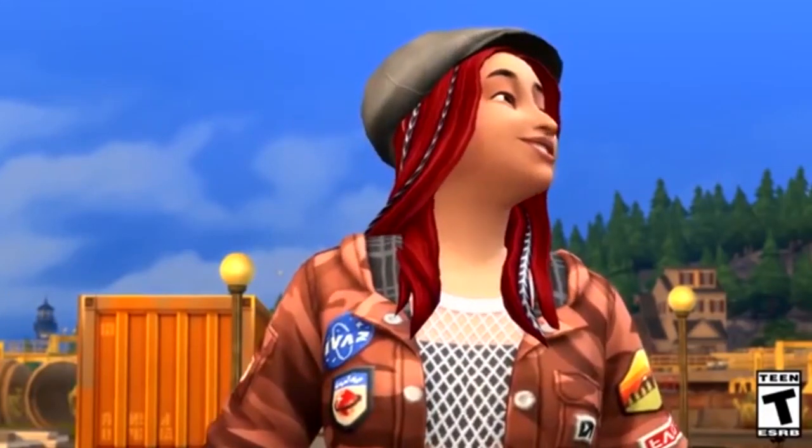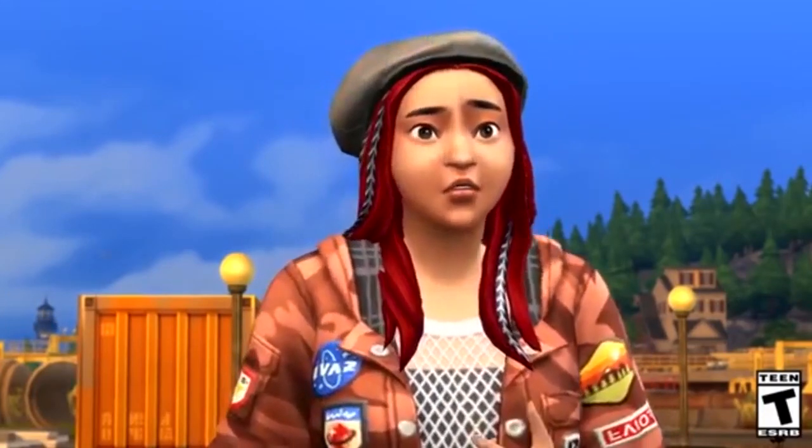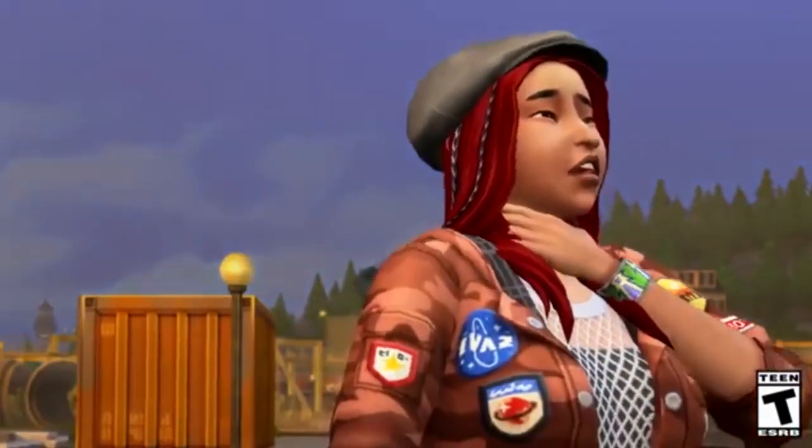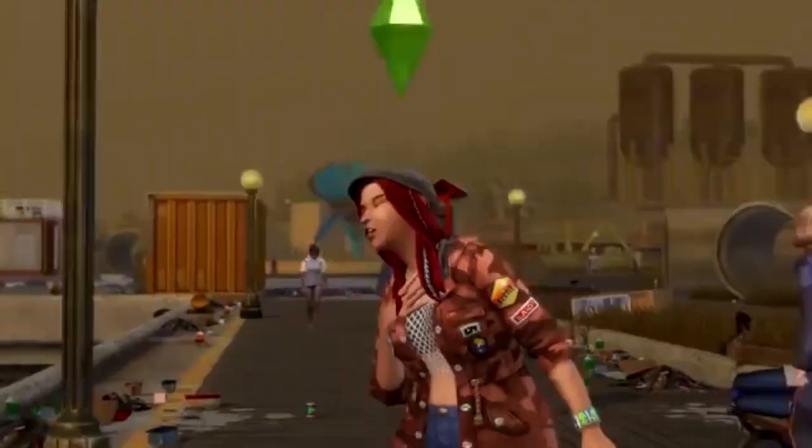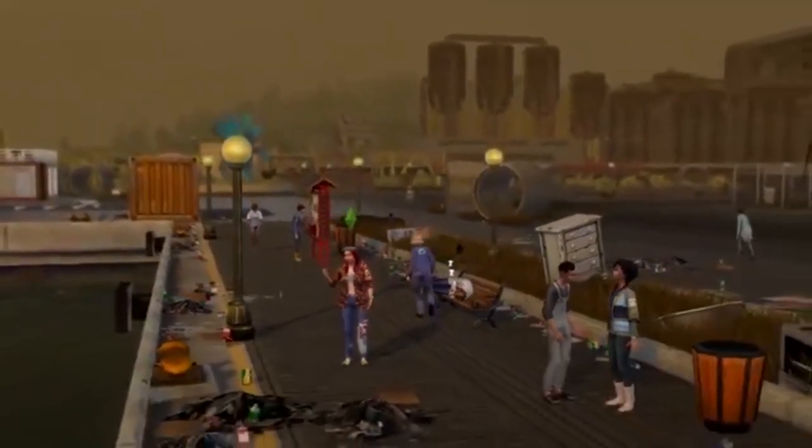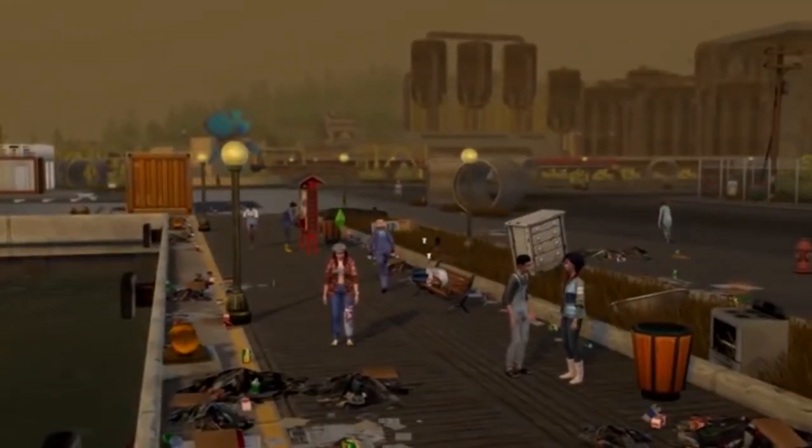Hey guys, it's your girl Zai and I'm coming to you with another video. Today we're talking about The Sims 4.